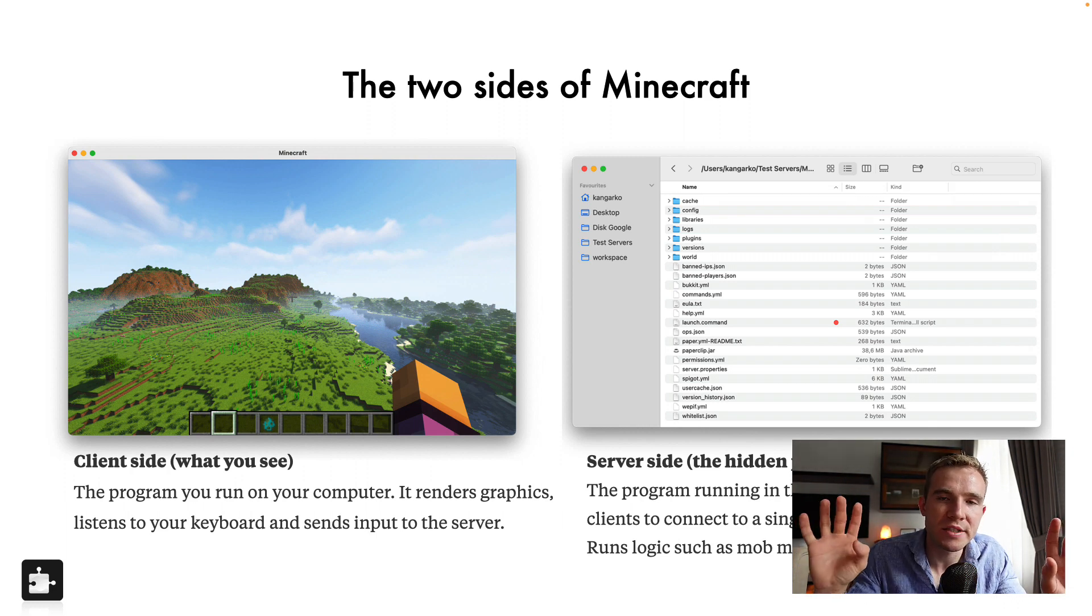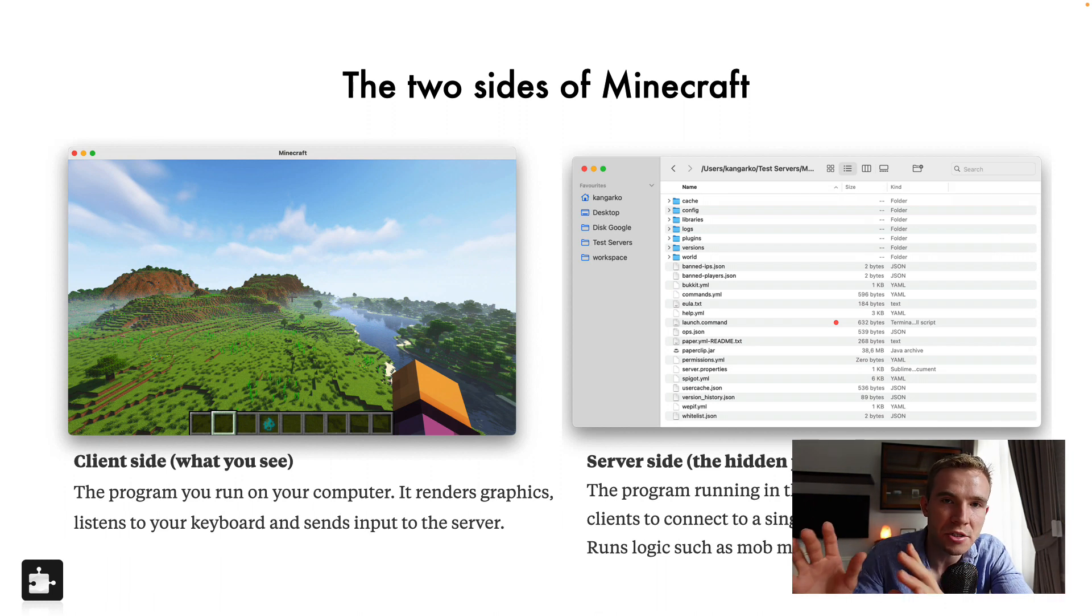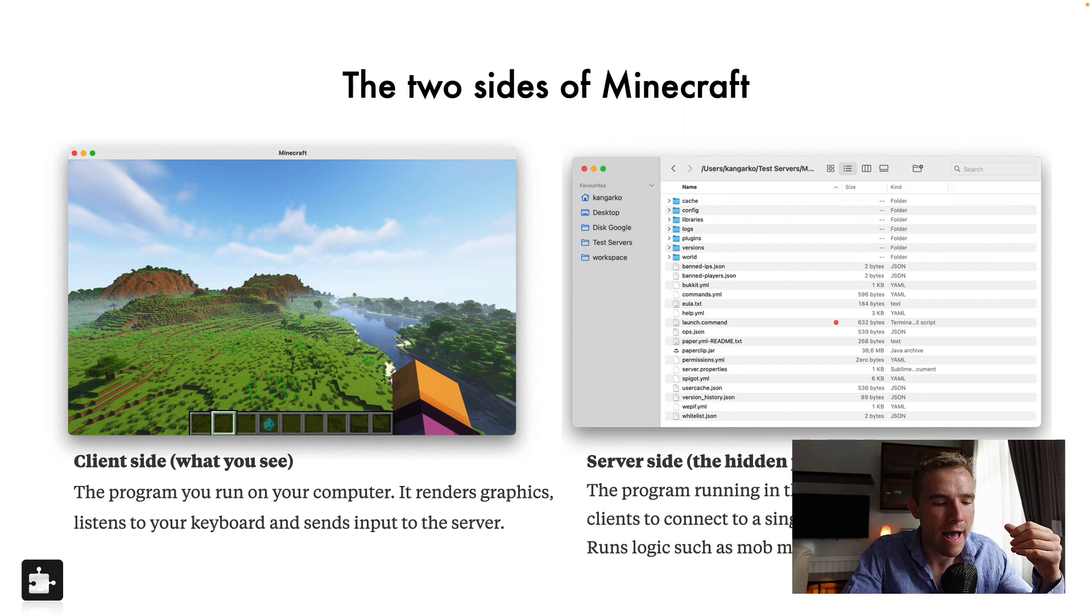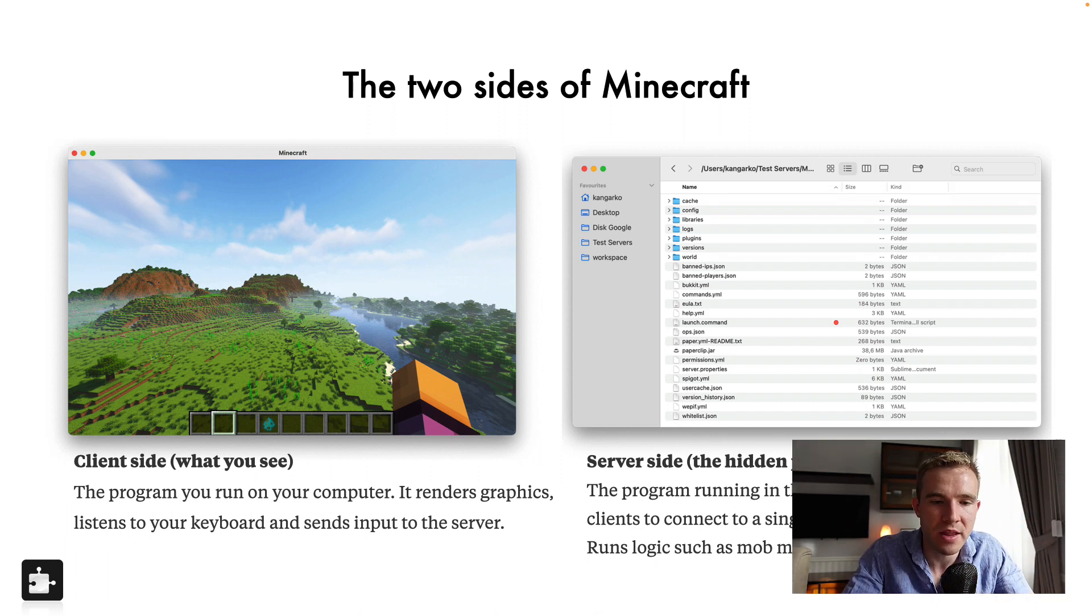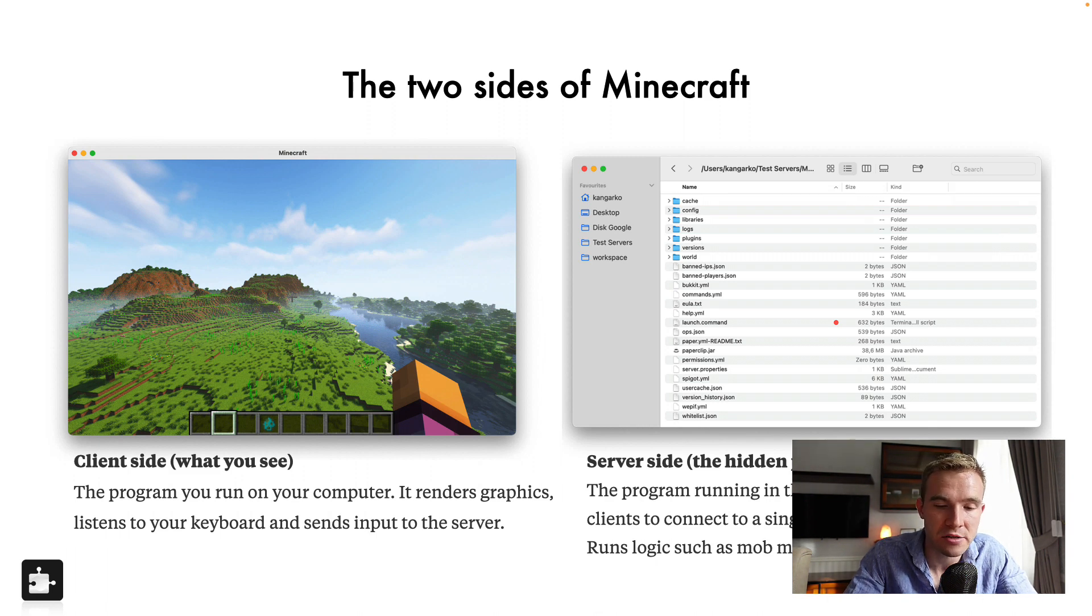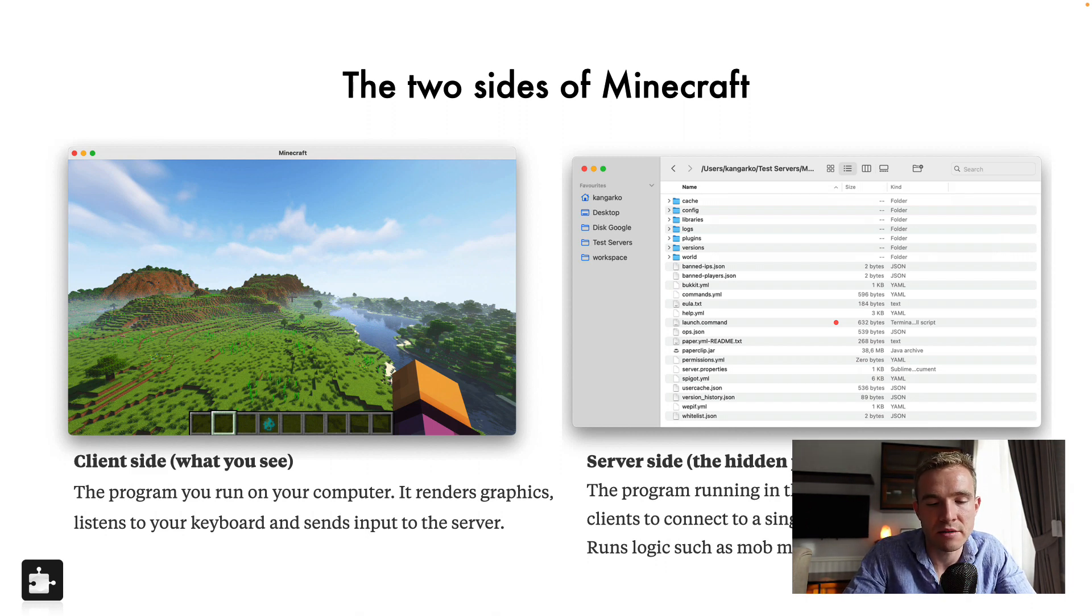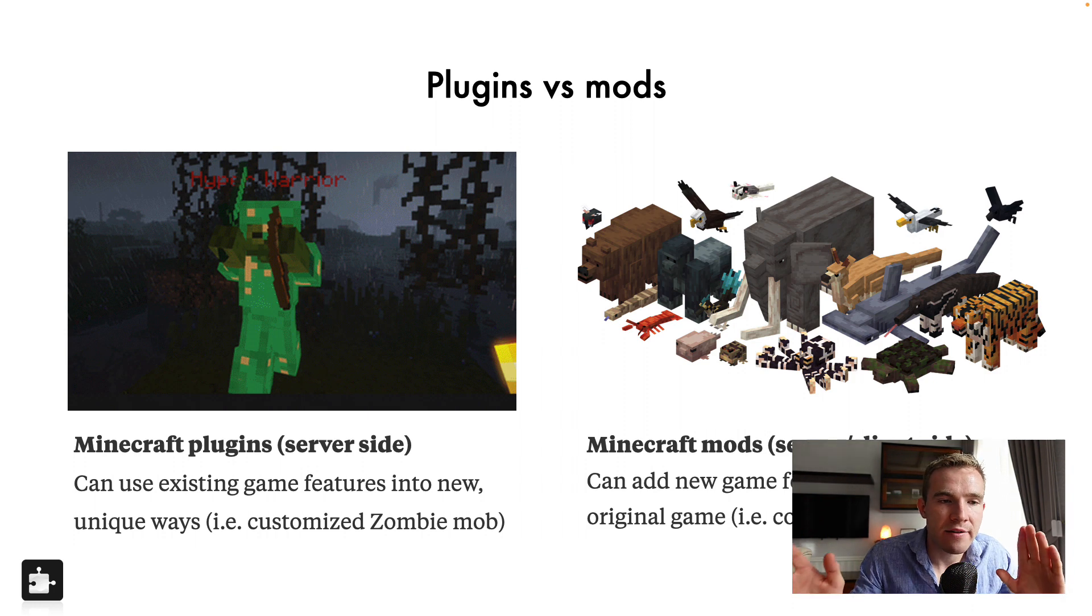And then you have the server. So we got a client side, you got a server side. A server you can't really see. All you can see because it's running in the background is the console, right, which is like the log messages from different plugins and different places in the server. And that enables clients to connect to itself and play together. And it also runs logic such as mob movement.